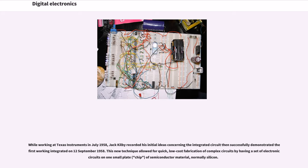This new technique allowed for quick, low-cost fabrication of complex circuits by having a set of electronic circuits on one small plate of semiconductor material, normally silicon.